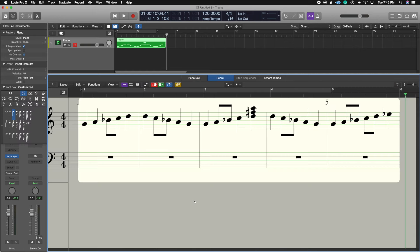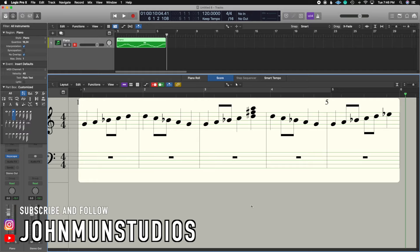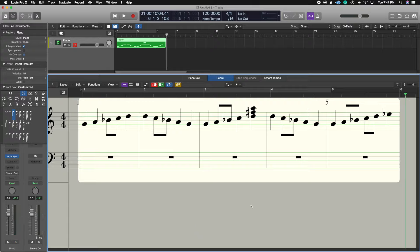That's essentially how you start inserting notes inside of the score editor. Stay tuned for part two, where we get more in depth on how to compose your music inside of Logic Pro X using the score editor. This was part one on inserting notes and a little bit on the layout and buttons you'll get familiar with as you compose. If you have any questions, drop your comments below. If you liked this video, hit the thumbs up, subscribe, and hit the bell so you don't miss any of my weekly videos. Also check out the John Moon Studios store for merch. Don't forget to share with your musician friends — see you guys soon.